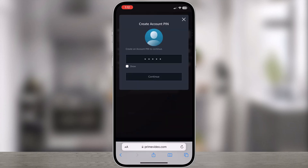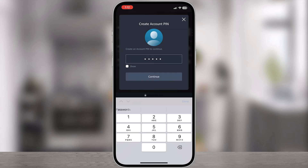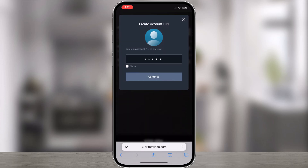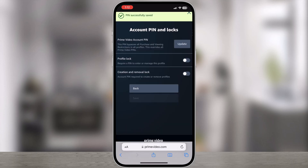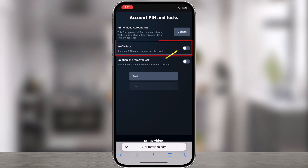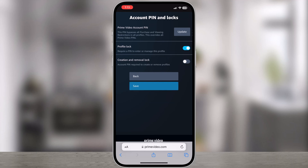On the Create Account Pin screen, enter a pin and then click Continue. Pin successfully created. Next step is to switch Profile Lock to on.